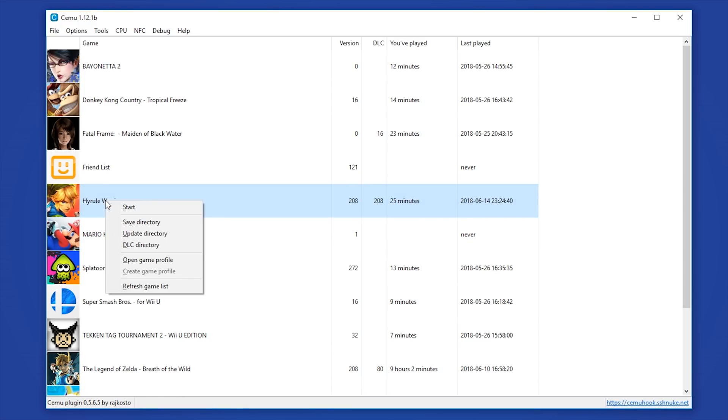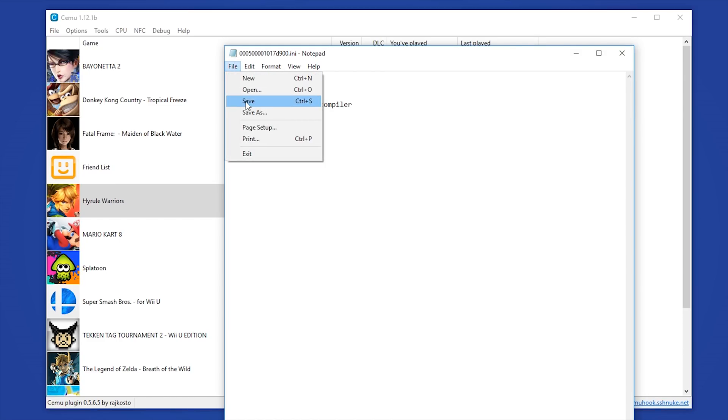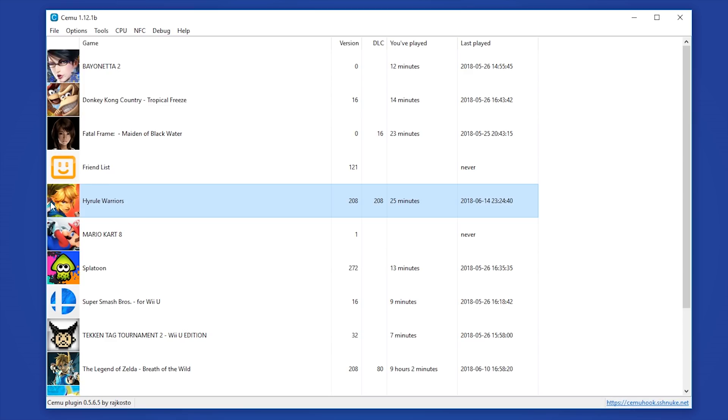If your game does not actually have a game profile, you can simply use this Create Game Profile. Then once it opens, you simply want to enter this same line. As always, before you close this document, you want to come to File, Save and then close the document.